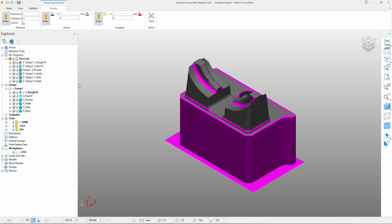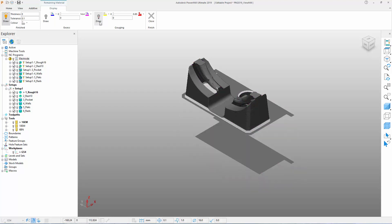Let's see how we can use these settings in practice. We'll start by turning off the Excess and Gouging light bulb icons and ensuring that the CAD model is also not shaded. In this example, our finishing toolpaths have been calculated with a thickness of 0 mm and a tolerance of 0.1 mm. We will therefore use these same numbers within the ViewMill Finish display settings. Note that the view updates to show stock that is classified as being finished.